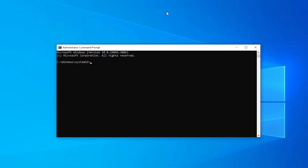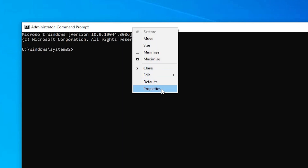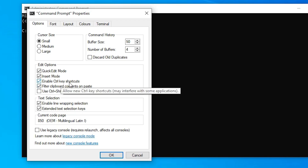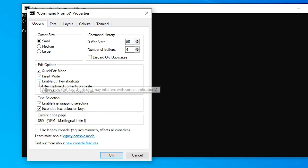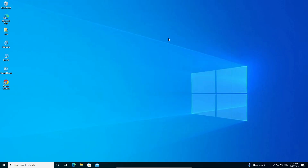In the Command Prompt window, right-click on the title bar and go to Properties. In Properties, check the option to enable Ctrl key shortcuts. Check that box and click OK. Then close it, restart your machine, and your problem is solved.